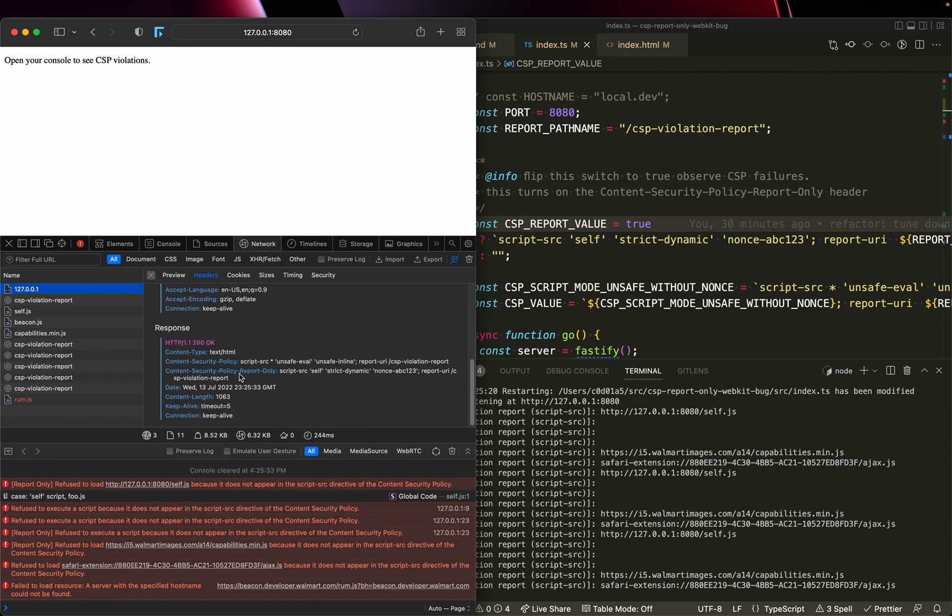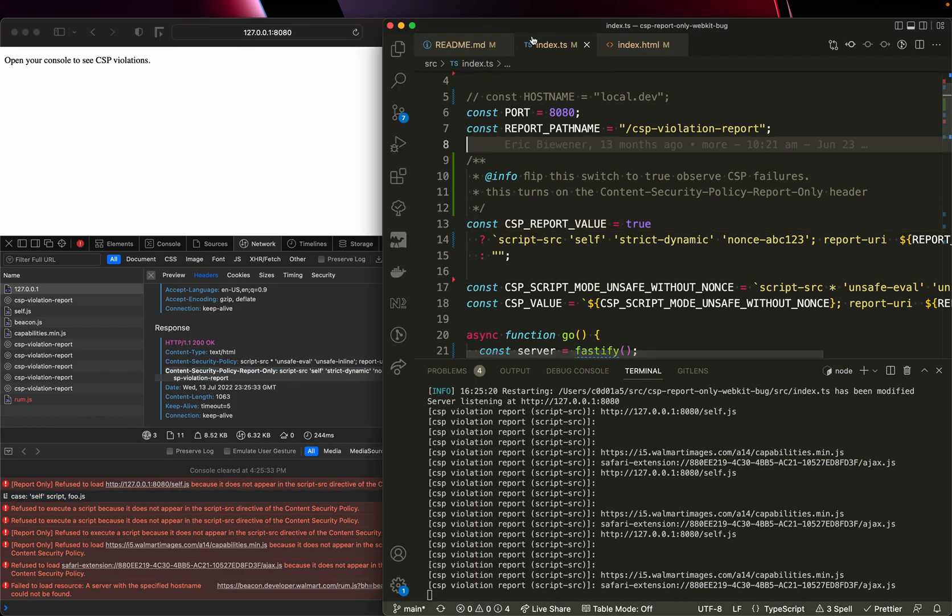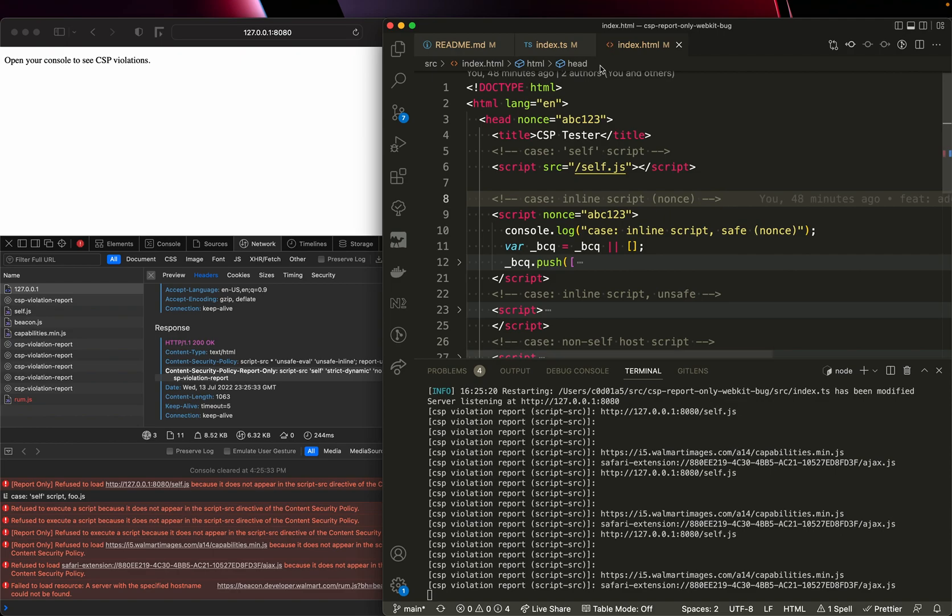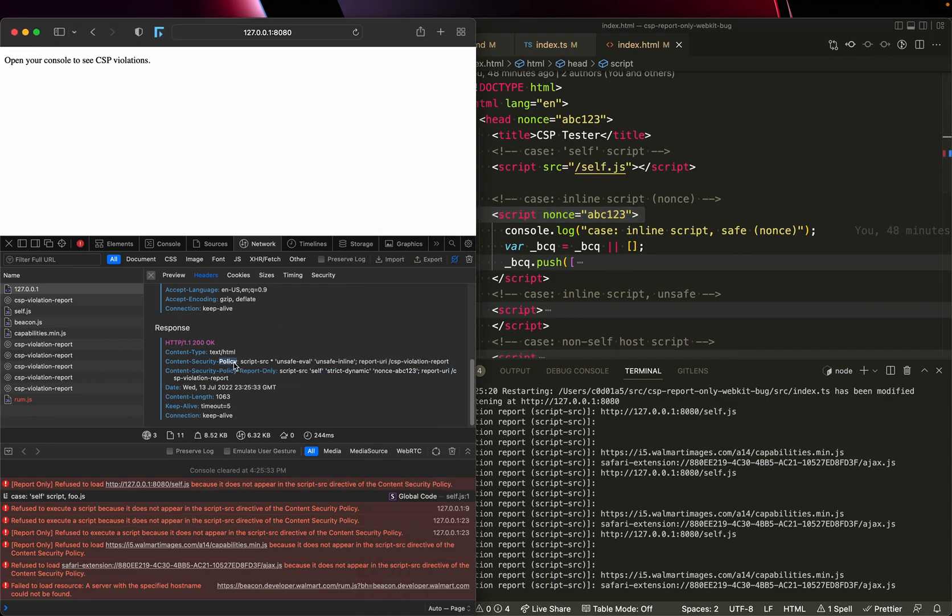And you can see now we also have a content security policy report only header. And critically, if you look at the console, you can see only one of my test cases loaded. By adding this extra report only header, critically, my inline script didn't load. I expect my inline script to load because that's the content security policy as specified by the content security policy header.